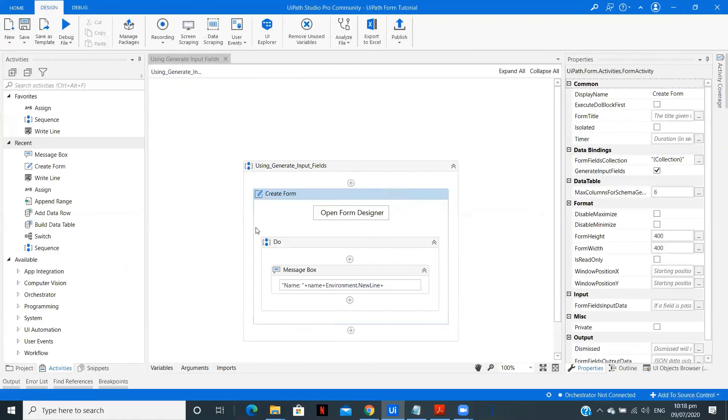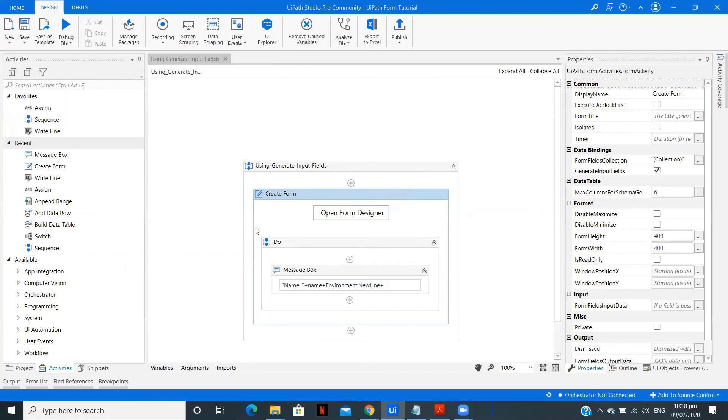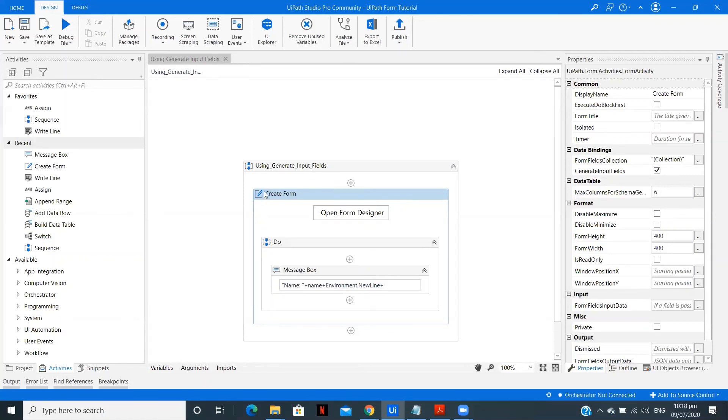So now just let's do a quick recap of what we were able to understand in this particular tutorial. We used generate input fields which help us to create the form fields without actually designing them using the form designer. So that was the thing which we learnt in this form. Also I will add some resources of UiPath like a video from UiPath Academy and UiPath Docs where you can explore more about the UiPath form activities. Also please do subscribe to my channel and press the bell icon to stay updated to whatever videos I upload. Thank you.